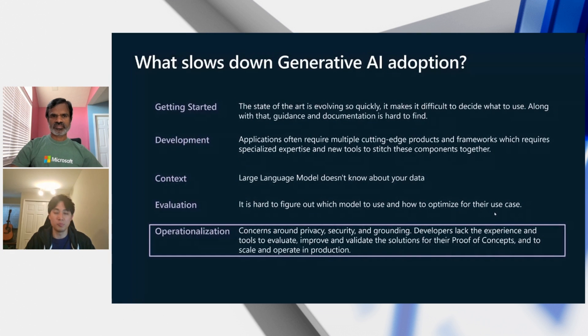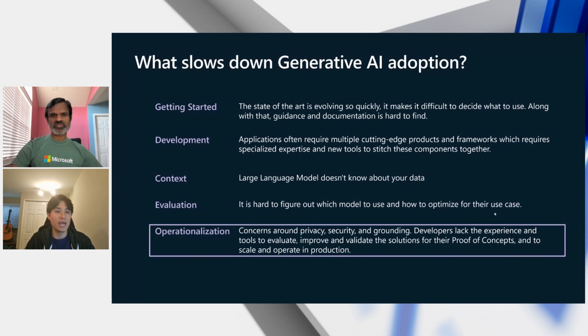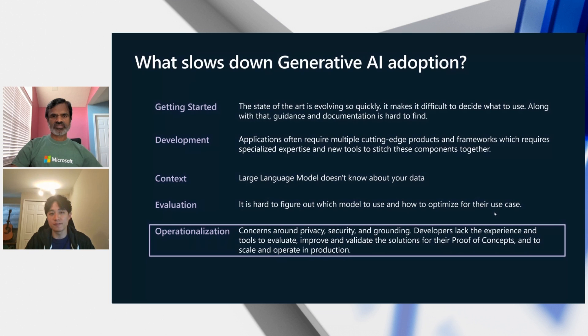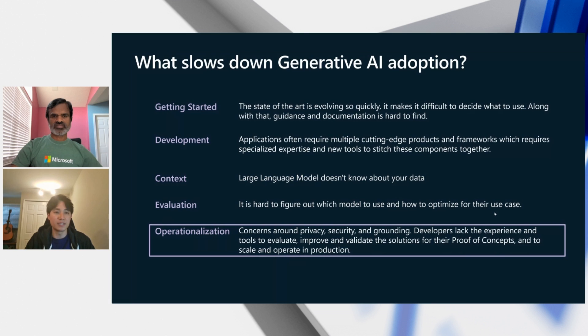Challenges include model accuracy, hallucination, compliance, data privacy, and security concerns. Additionally, integrating diverse data sources and absence of standardized lifecycle processes for model operationalization and governance have been significant hurdles.